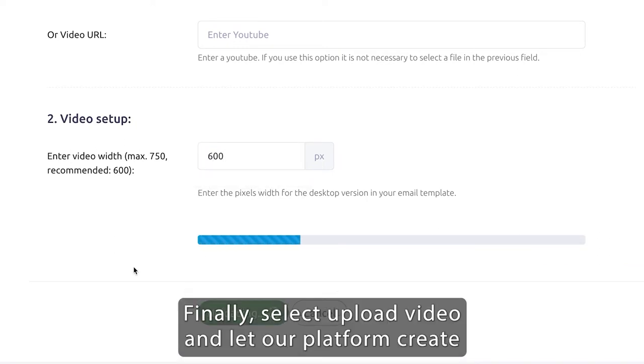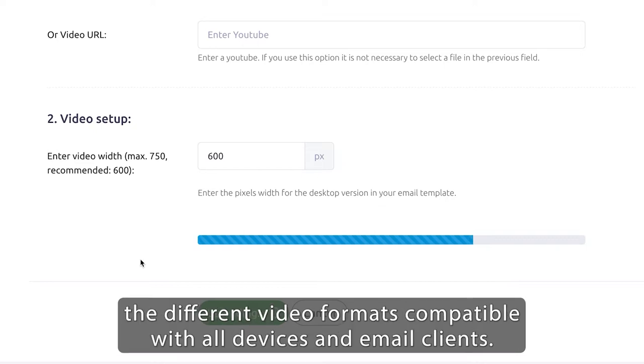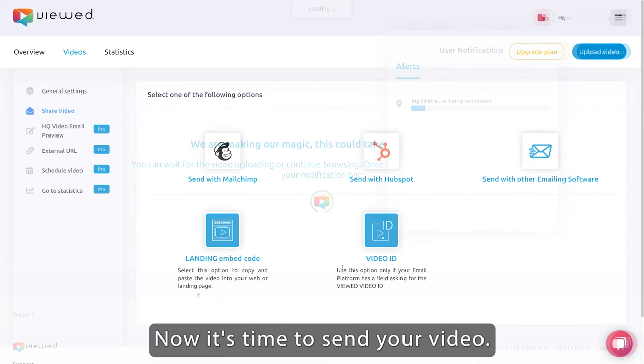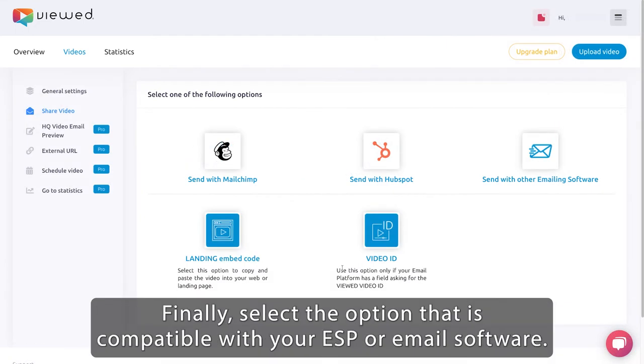Finally, select upload video and let our platform create the different video formats compatible with all devices and email clients. Now it's time to send your video.